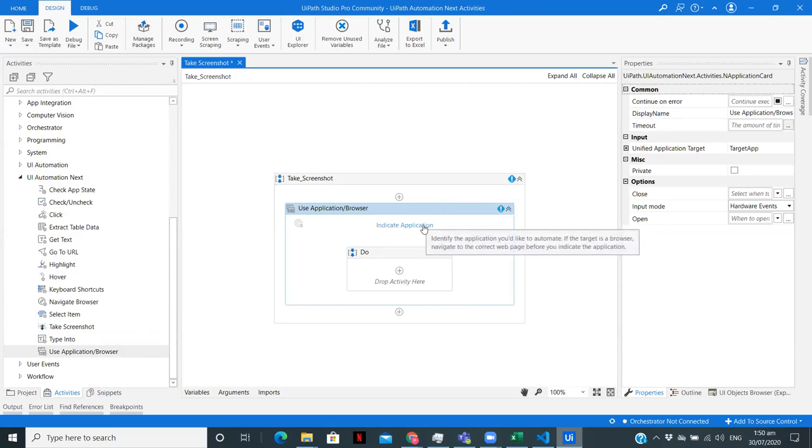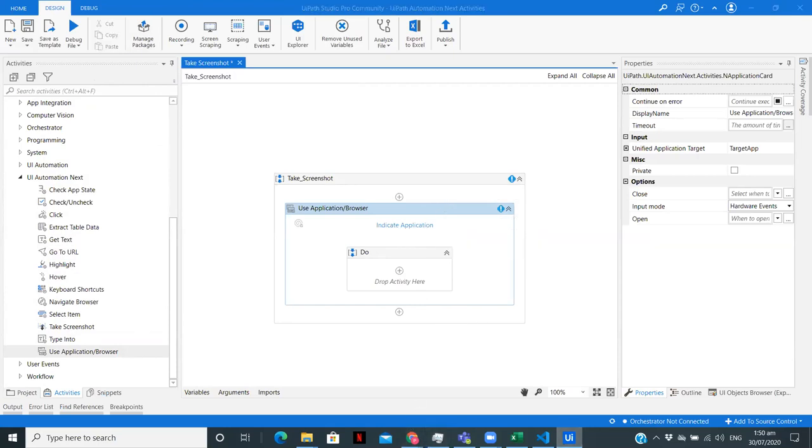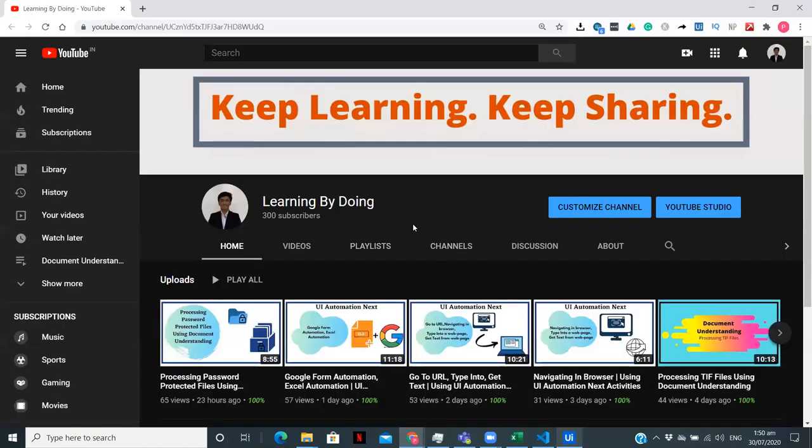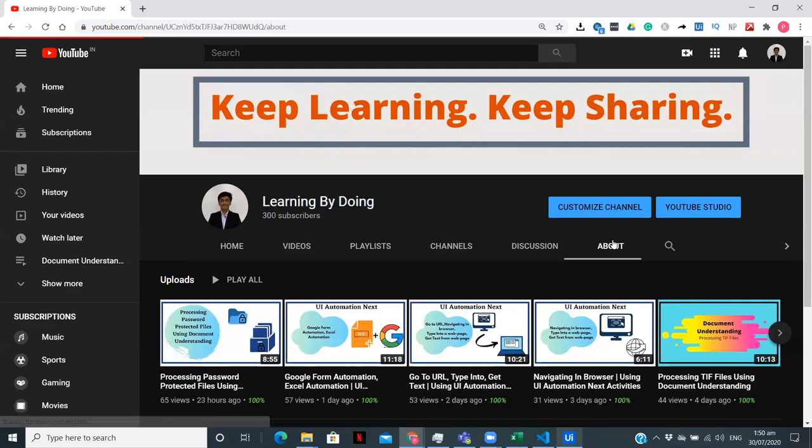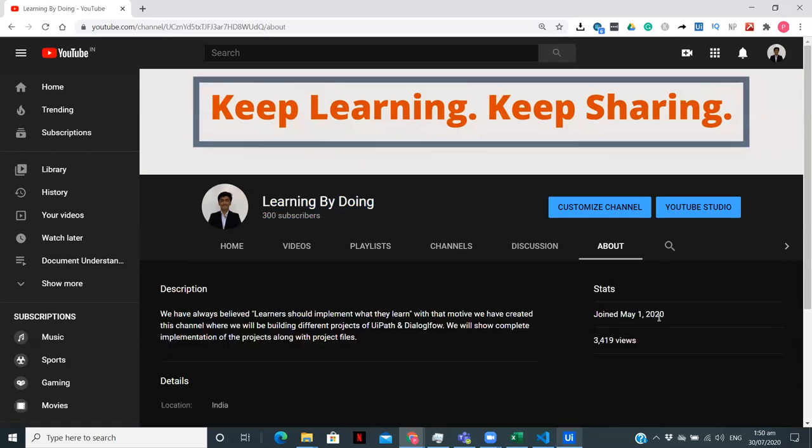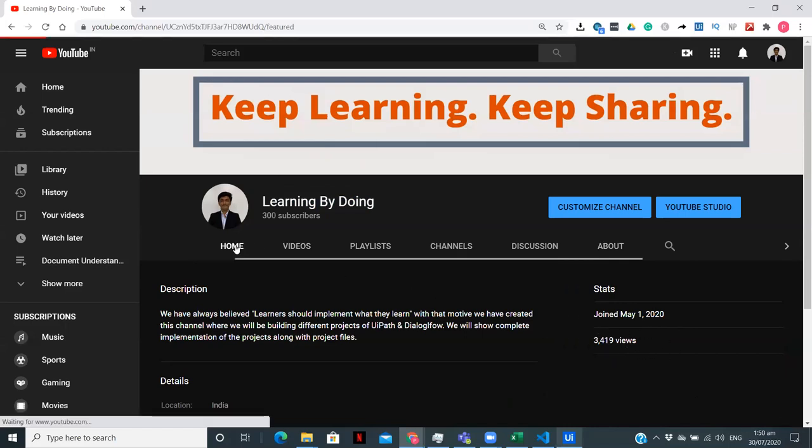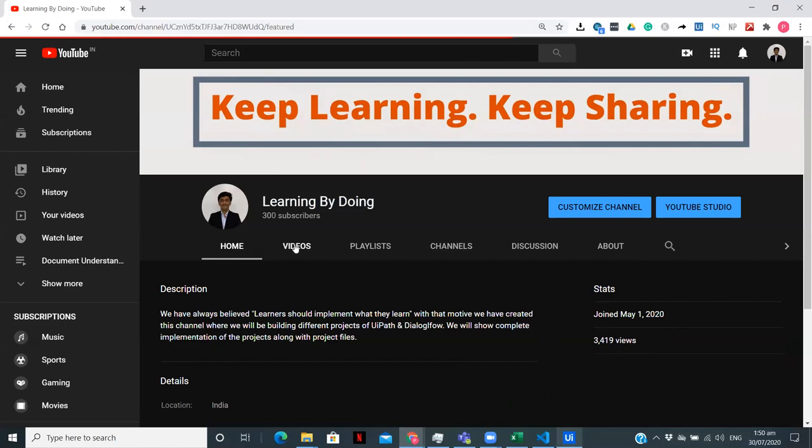So what are we going to do in this video? I'm going to scrape the data, or you can say take the screenshot of the data from my YouTube channel. That is, we are going to take the screenshot of this particular part, that is the subscribers. Then we are going to go to the about section, and then we are going to take a screenshot of the views. So let's see how we can use that.